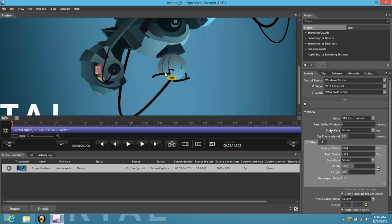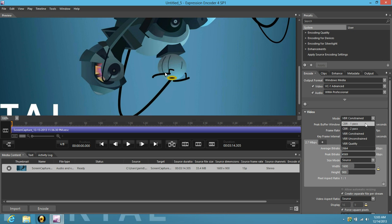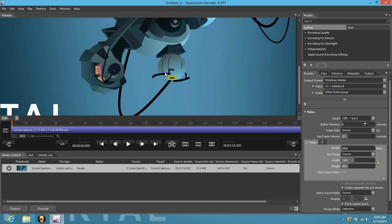Now, you're going to want to go right here to the mode, change that to CBR, one pass, and then go to bitrate and change that to 30,000 right off the bat.